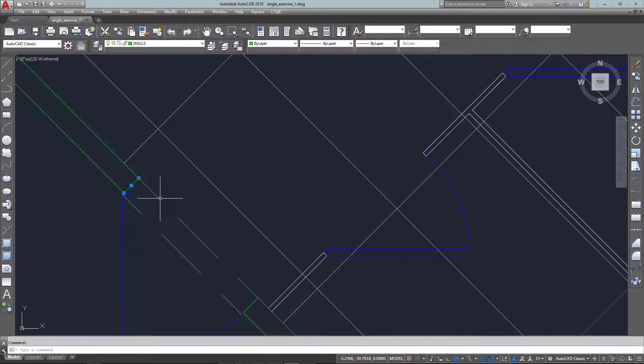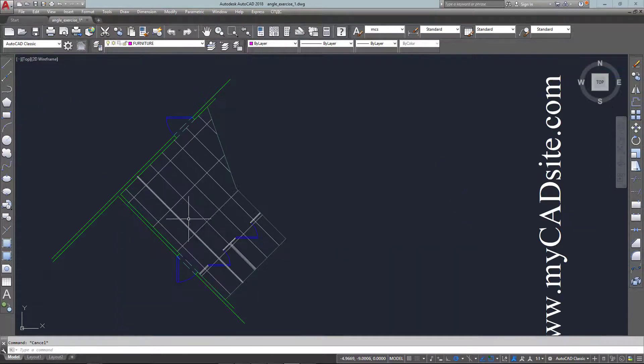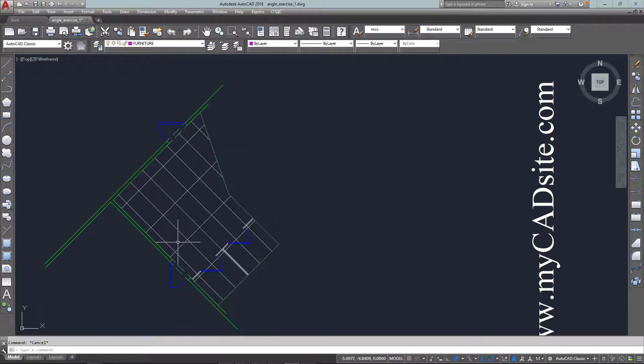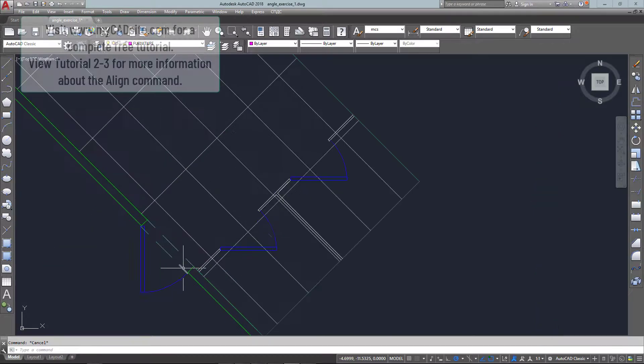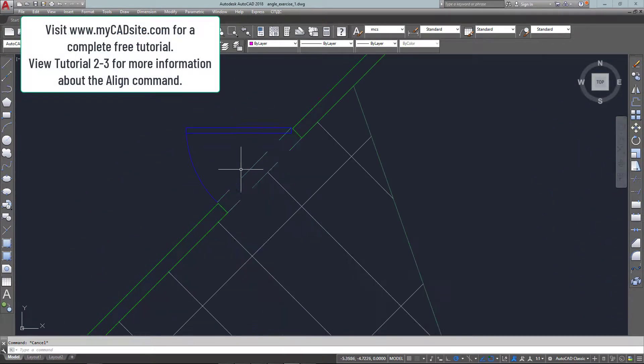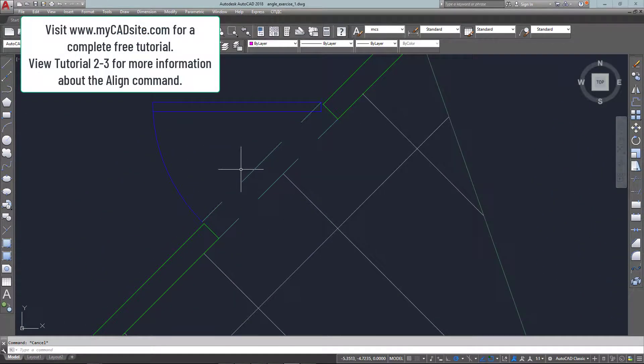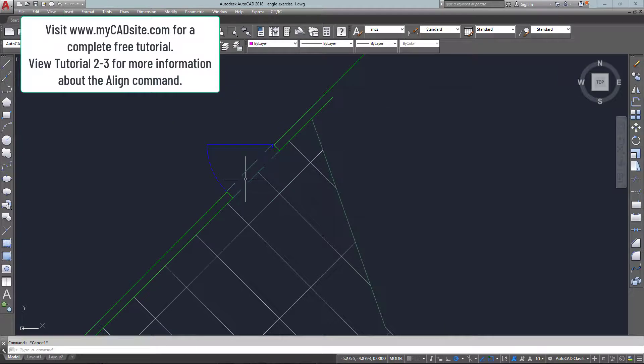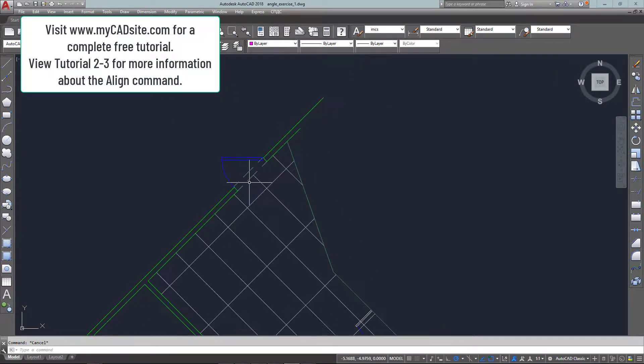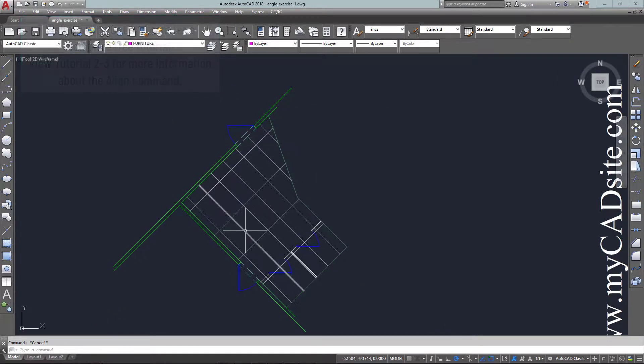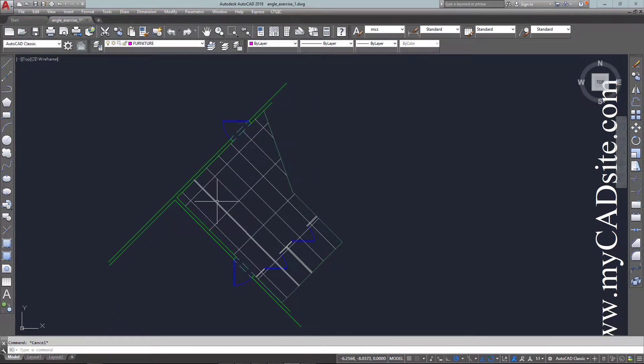So the align command, once again, is something you'll be using in a more real-world situation because not everything is going to be at right angles. But you can draw things at right angles and then align them later, or as we showed in a previous video, you can use a rotate command.